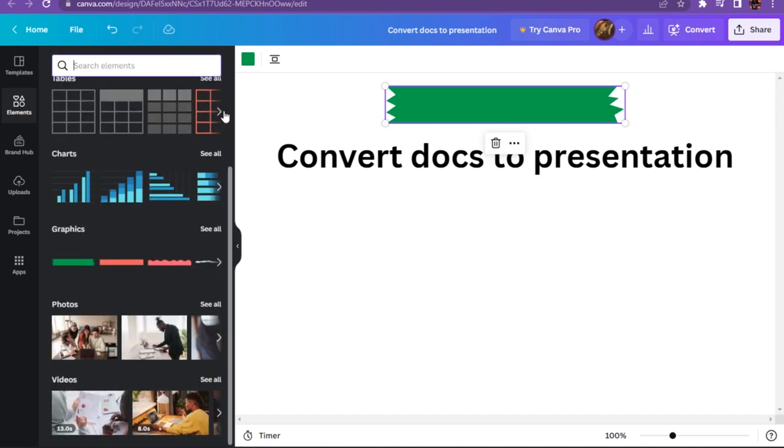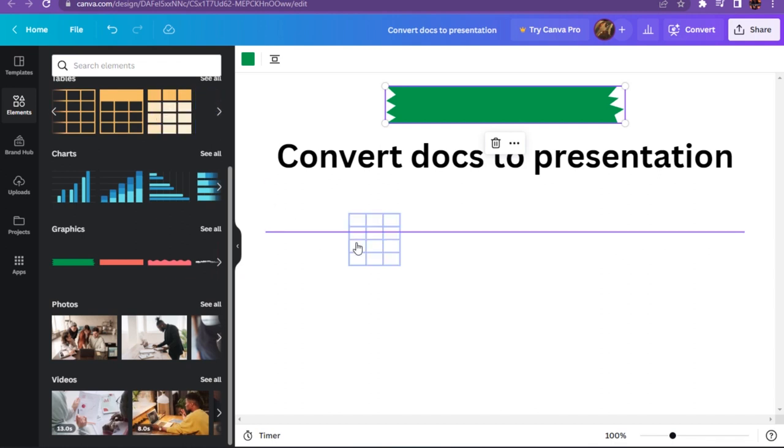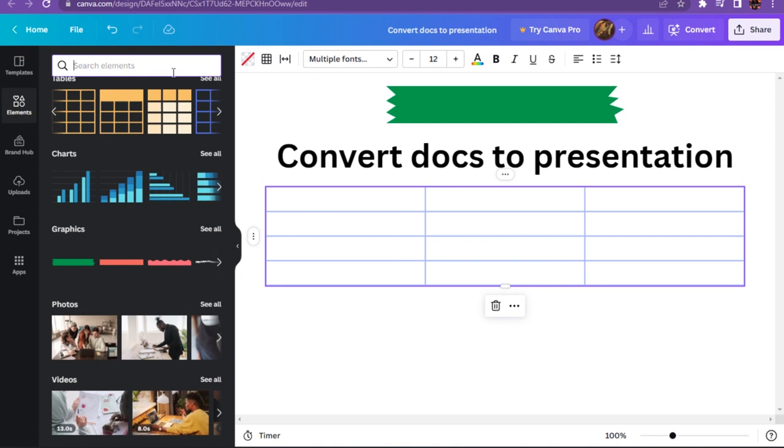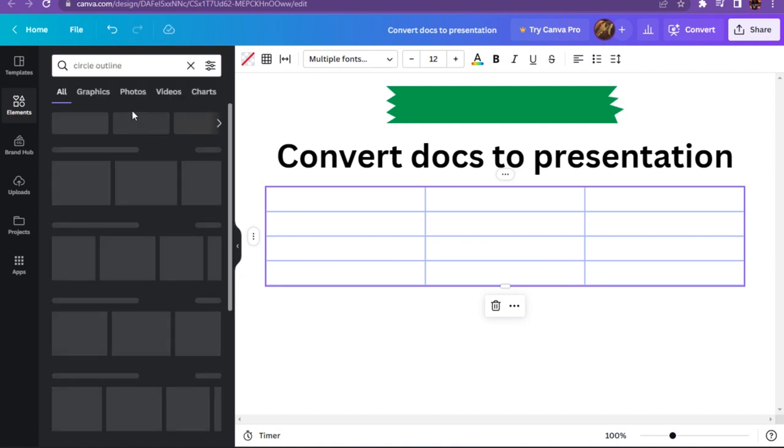You can also search for these, like here you can add the table or the charts. Here you can search any of the shape or the color video which you want.